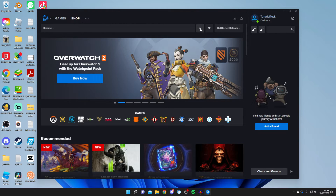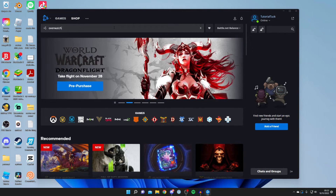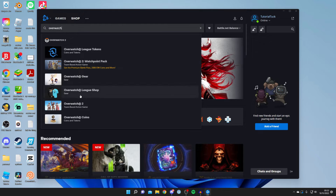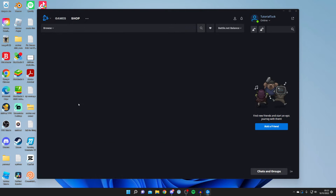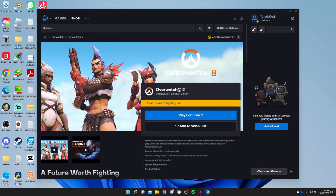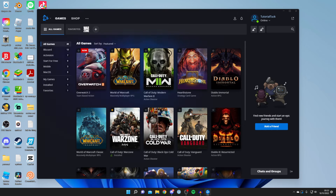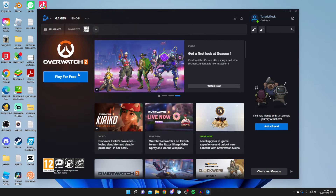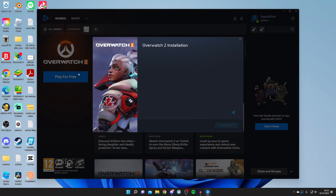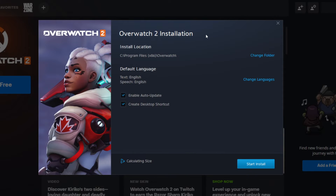Alternatively, you can go to the Shop and search for Overwatch. Type it in and here it is — Overwatch 2. Tap on it, it will load, and then press 'Play for Free'. That will take you back to the main screen where you press 'Play for Free' again, and now you can go ahead and install it.